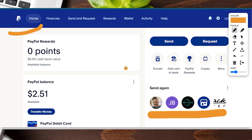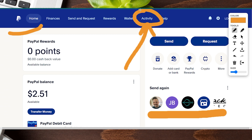The first thing we want to do is go over to our Activity tab, which is towards the top options. We're going to click on it and jump over to the next page.